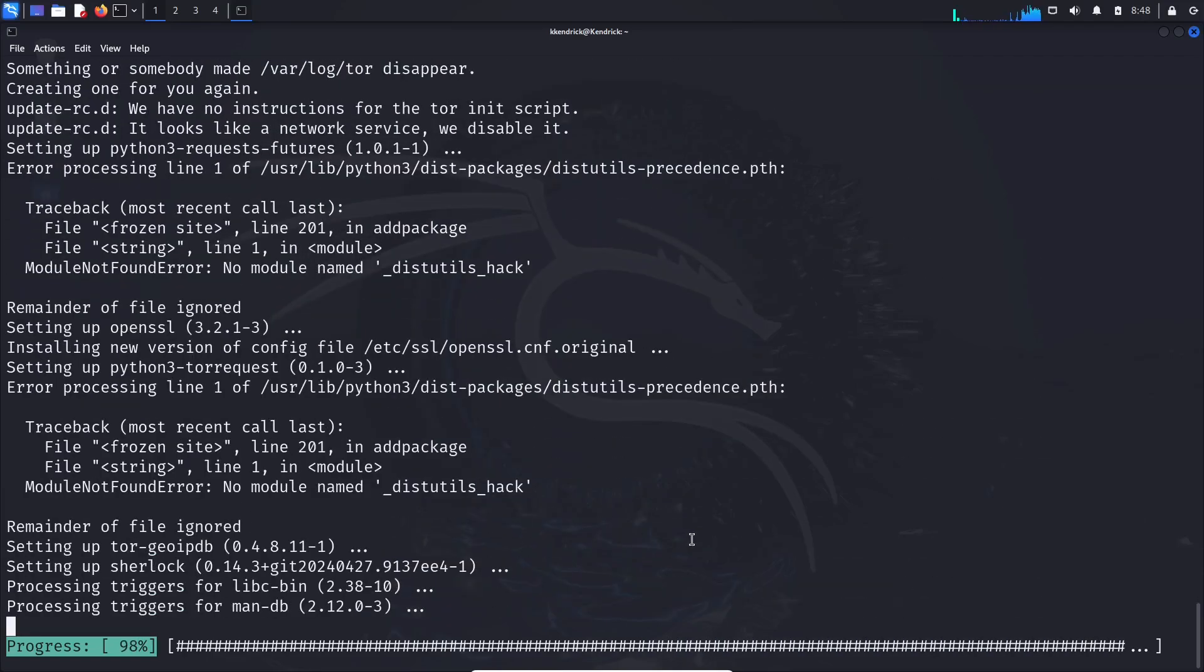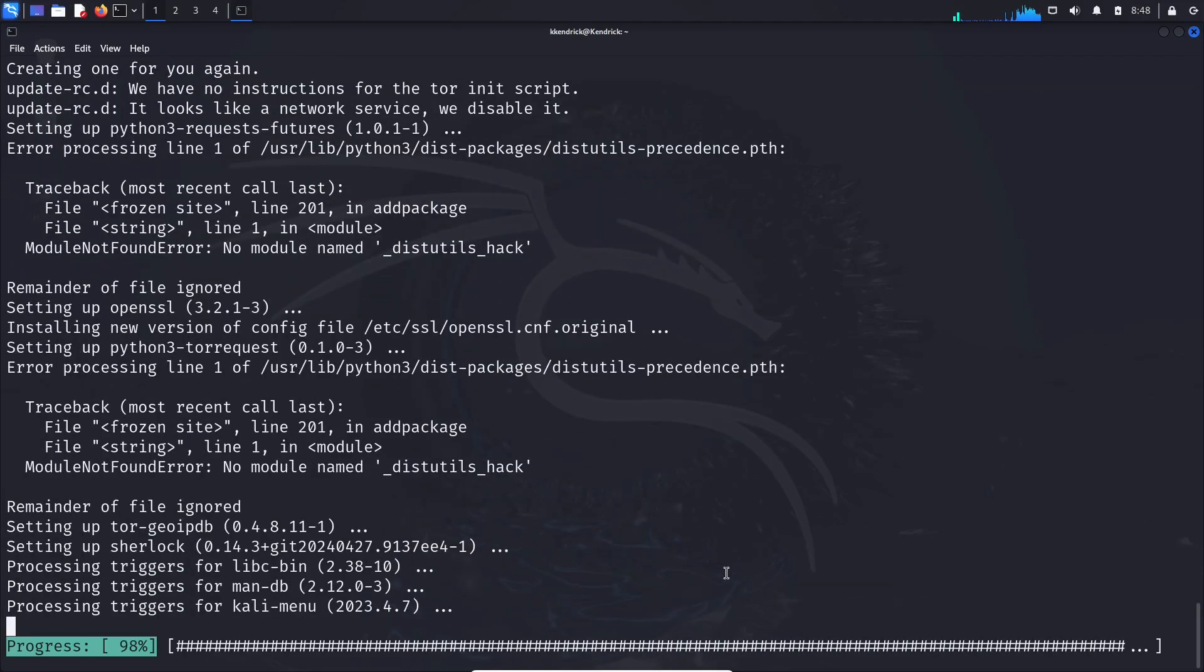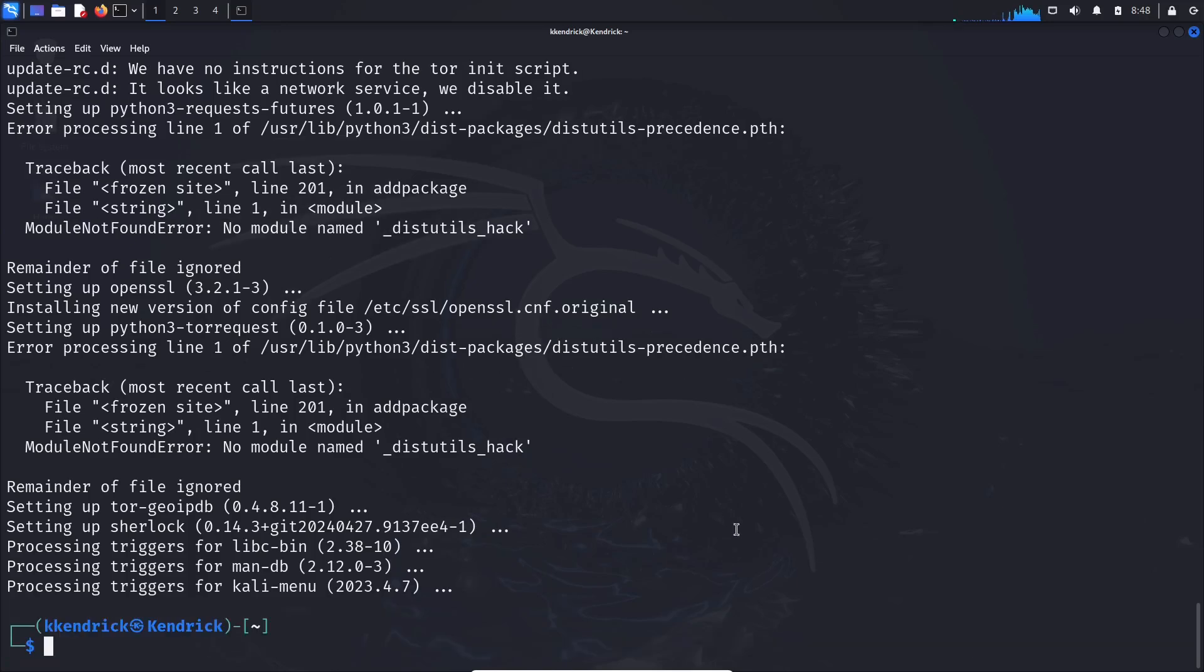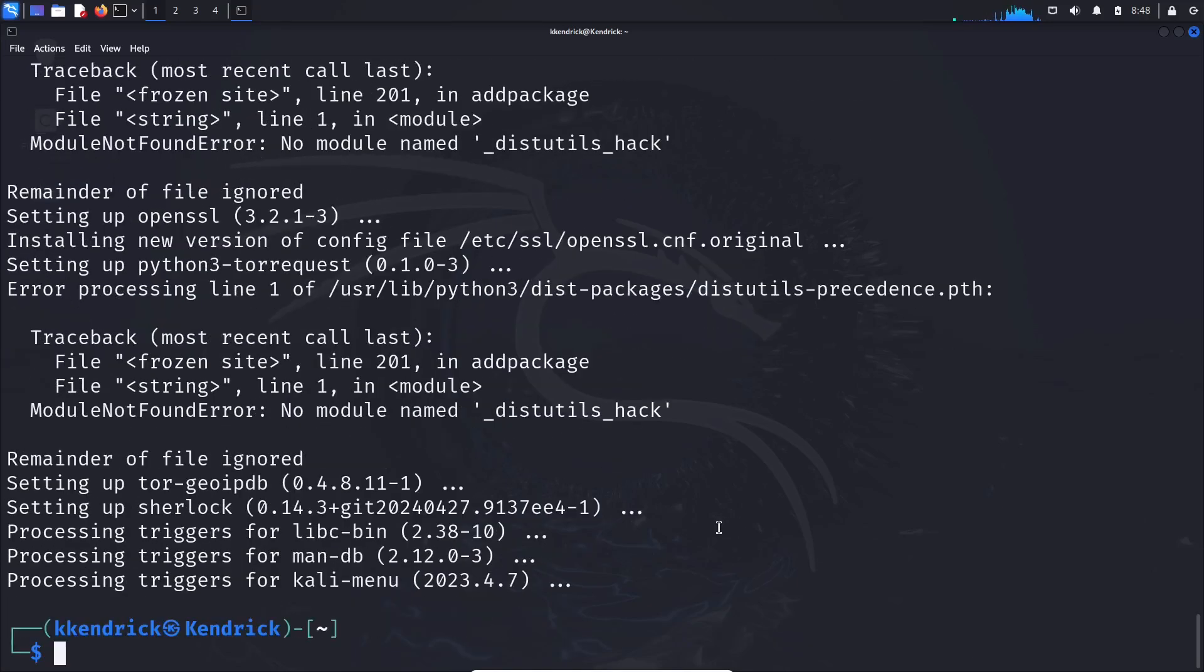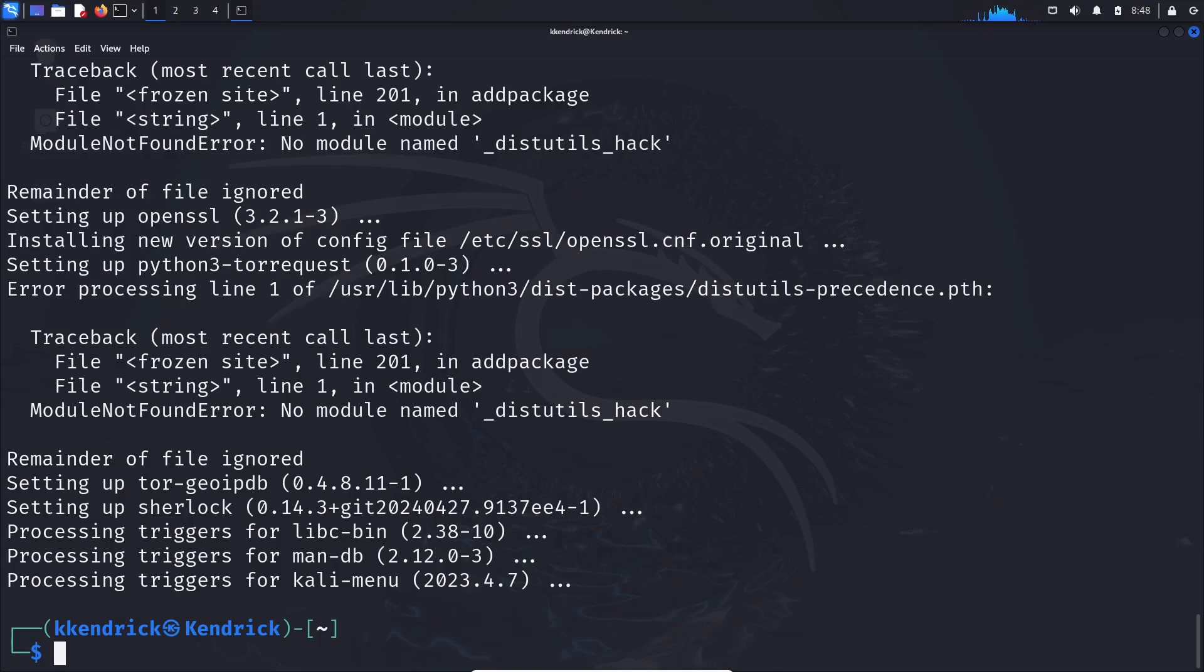So once we've installed it here in a second, we're going to actually search for some usernames. Let me blow this up just a little bit more. All right, so I was toying around trying to figure out which actual username I wanted to do.